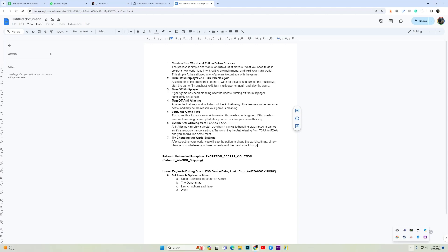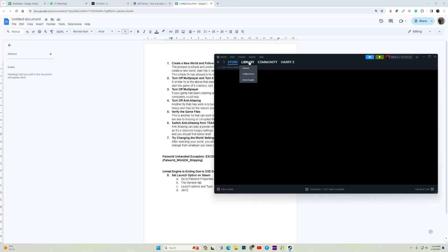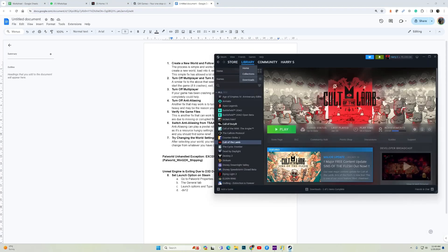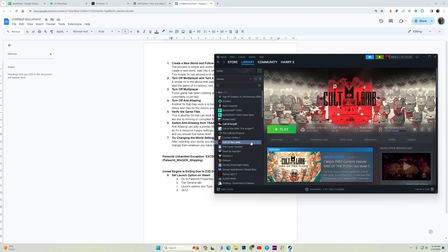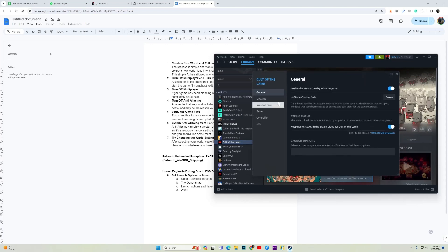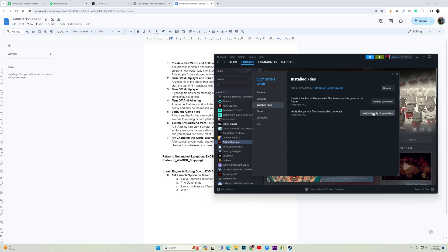So the next fix is to verify the game files. I will show you how to do it on Steam as well as if you are an Xbox game pass user on PC. So let me show you how to do it on Steam. Launch Steam, go to library, go to Pal World, right click on it, go to properties, then install files. Right here is the option to verify integrity of game files. Once you have verified the integrity of game files, try to run the game as admin. When the game launches, disable multiplayer and then launch the game. Hopefully this fix will work for you.